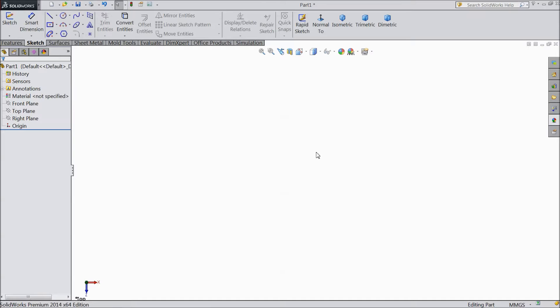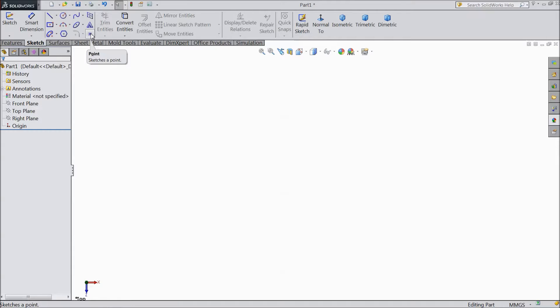Welcome back to CAD CAM tutorial. Today we are going to see what is the text and point. These two topics we will discuss today.